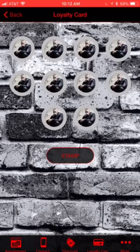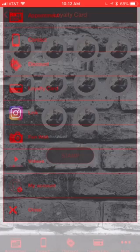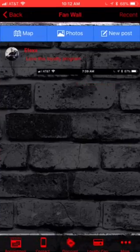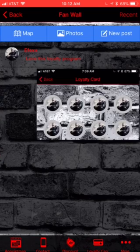Also, once the haircut is done, you can take a picture of it and upload it to your very own fan wall. This is a great way to keep clients uploading photos and comments. Once someone likes it, you will also get an alert for that.